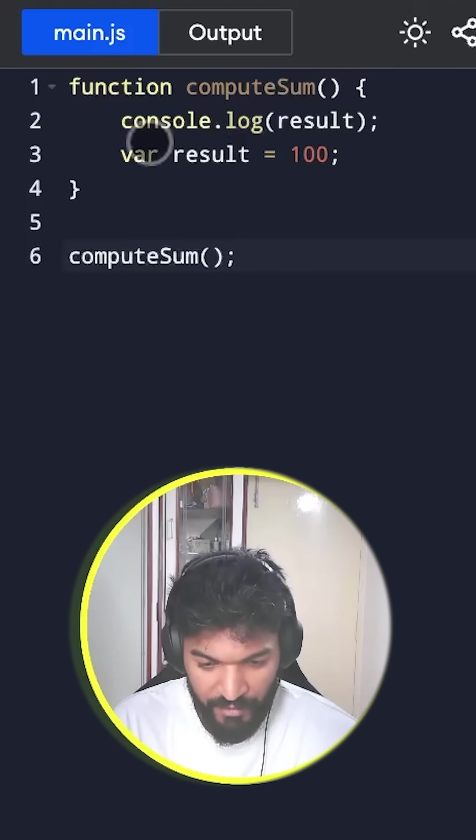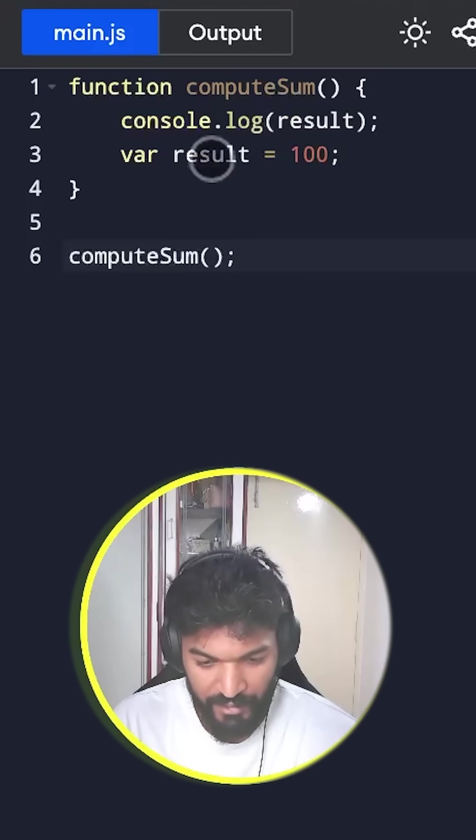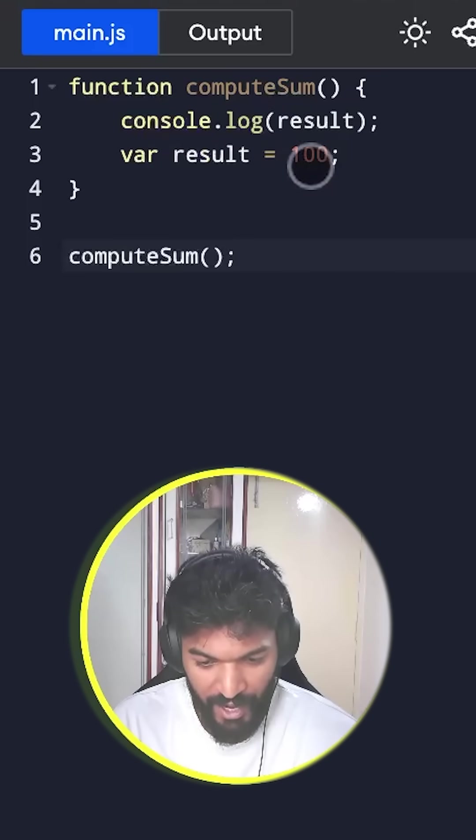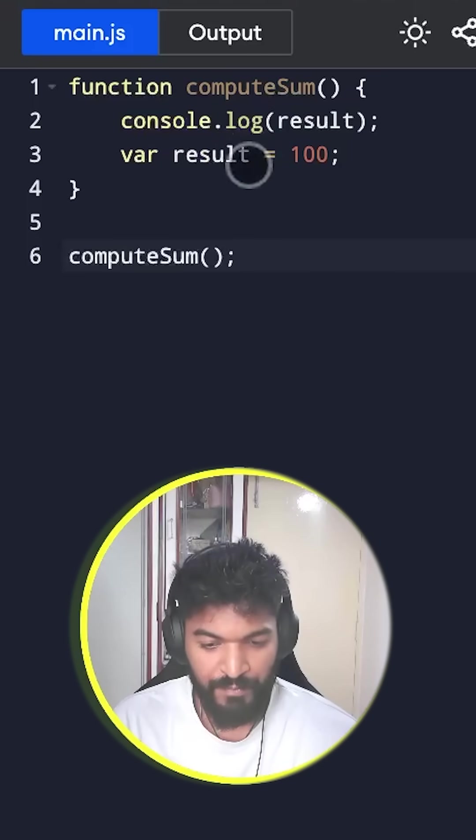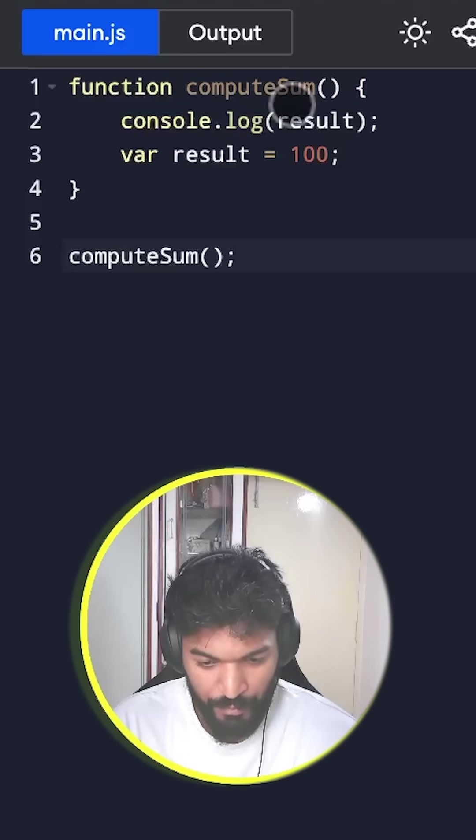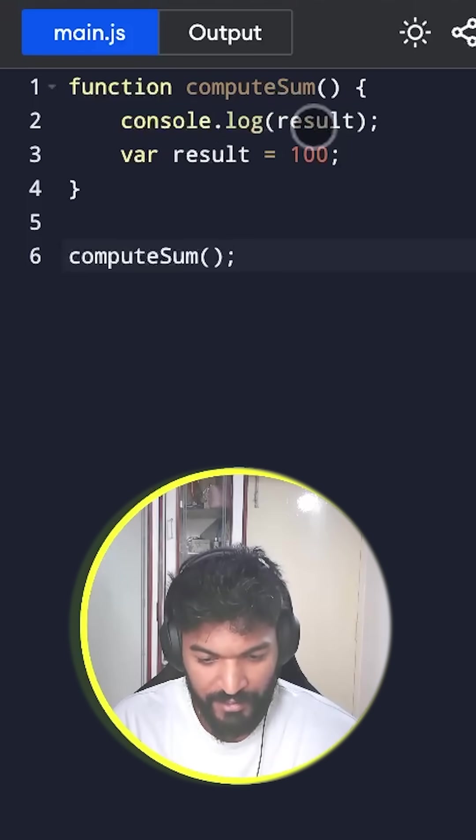Inside computeSum we have a log function which is printing the result and here we are declaring the result and assigning a value to it as well. So after calling this function computeSum, what will be the result logged as?